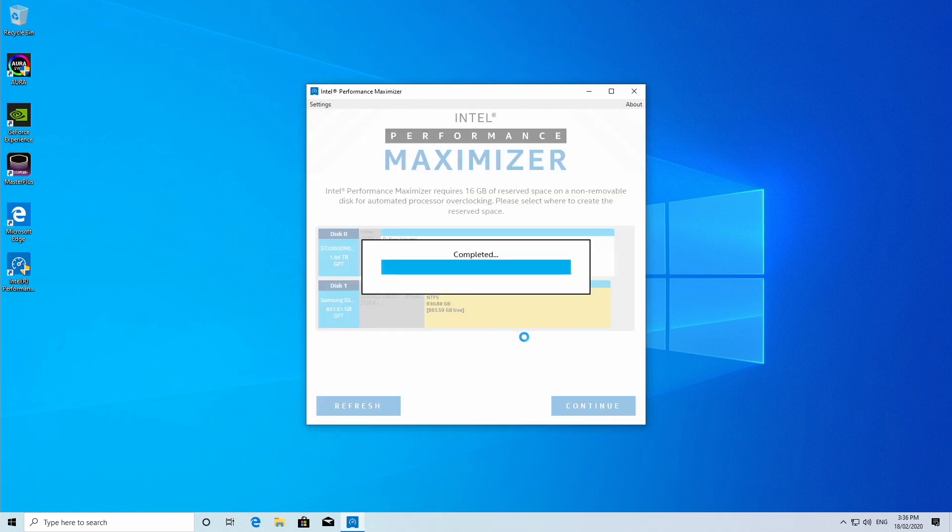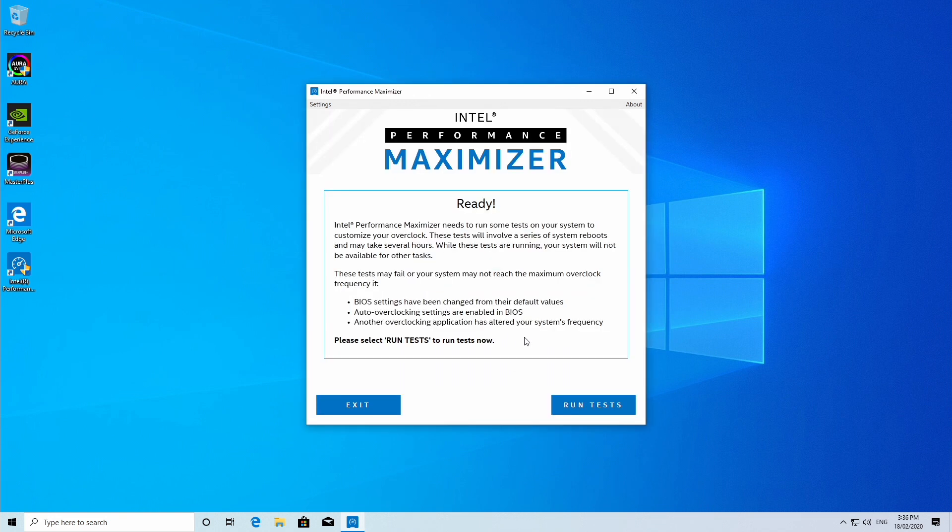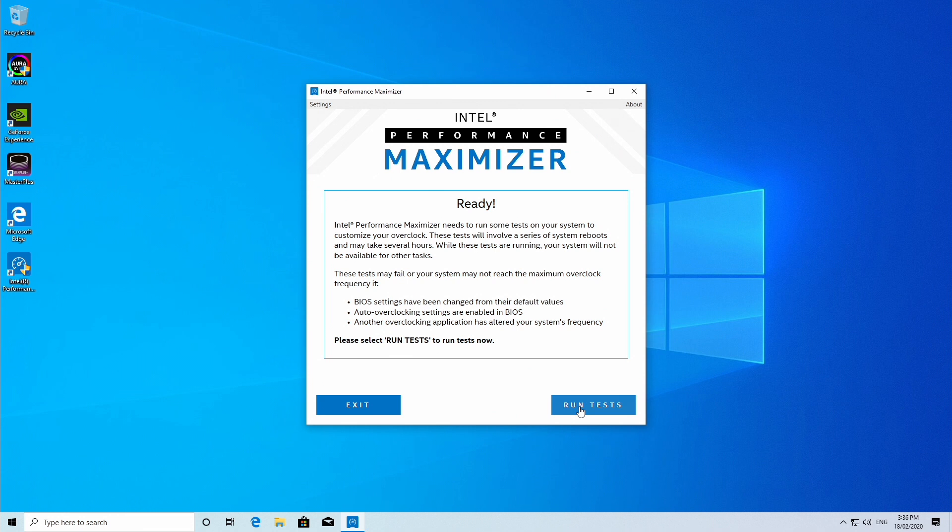Now once it's finished, it will tell you it's ready. So once you're happy to go, click run tests and then yes, and it will reboot your system.